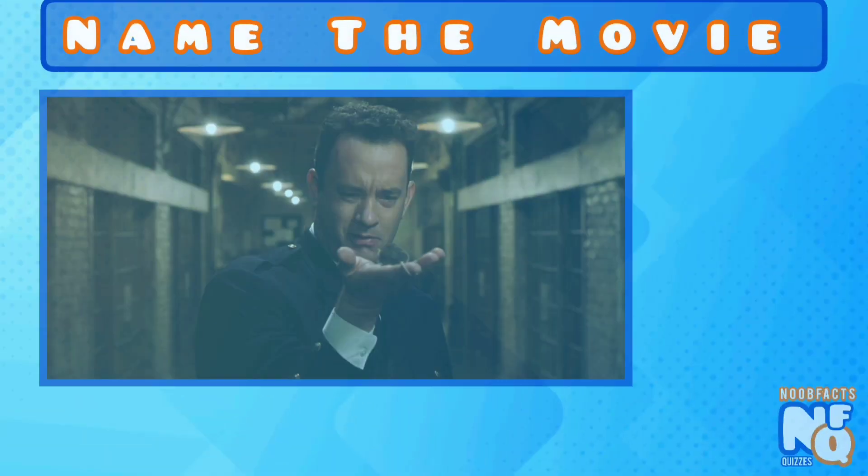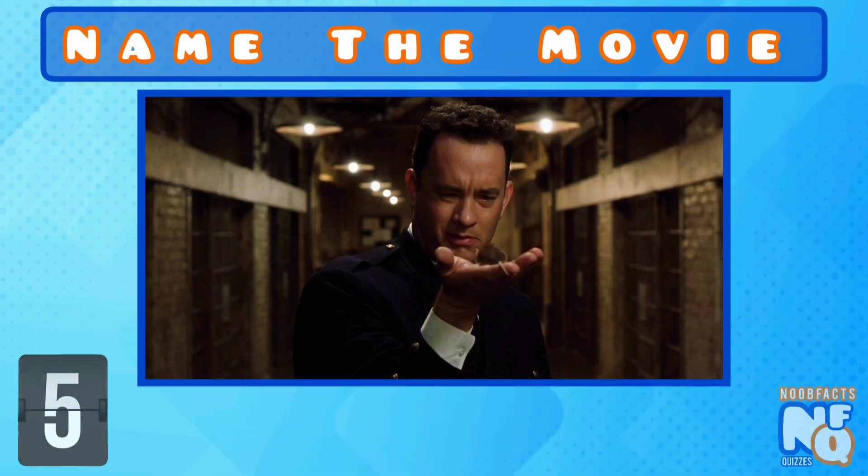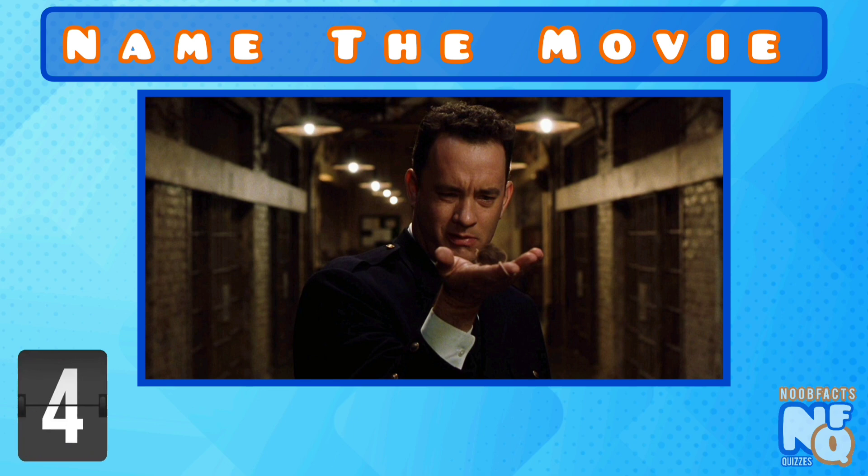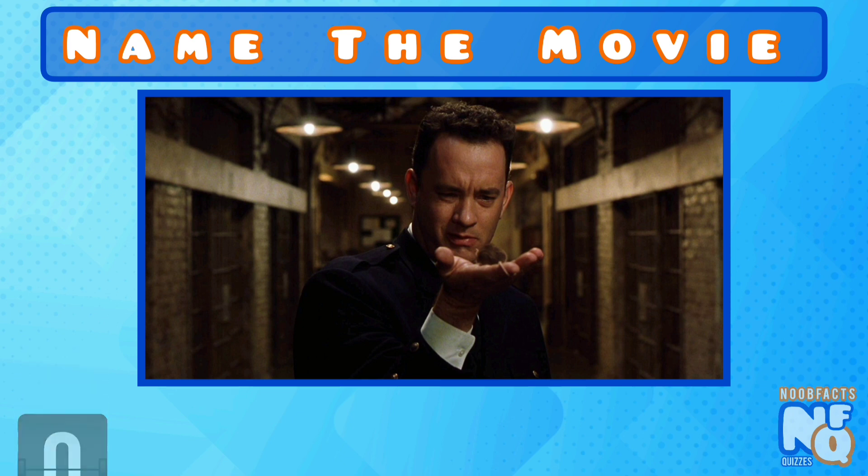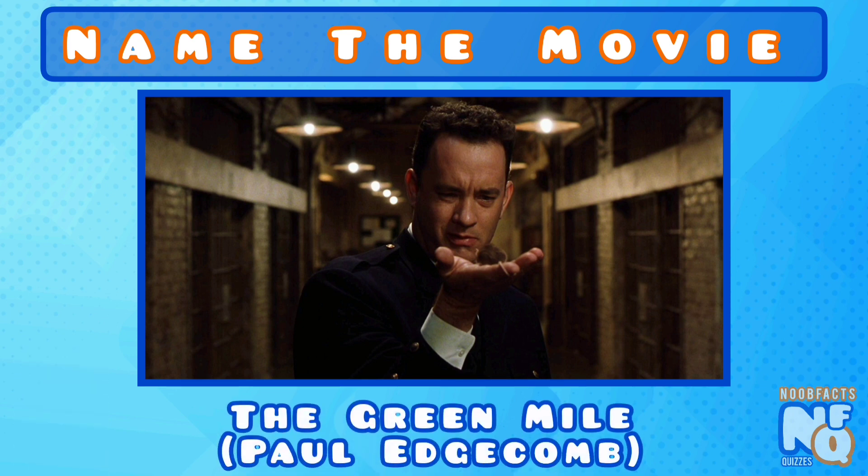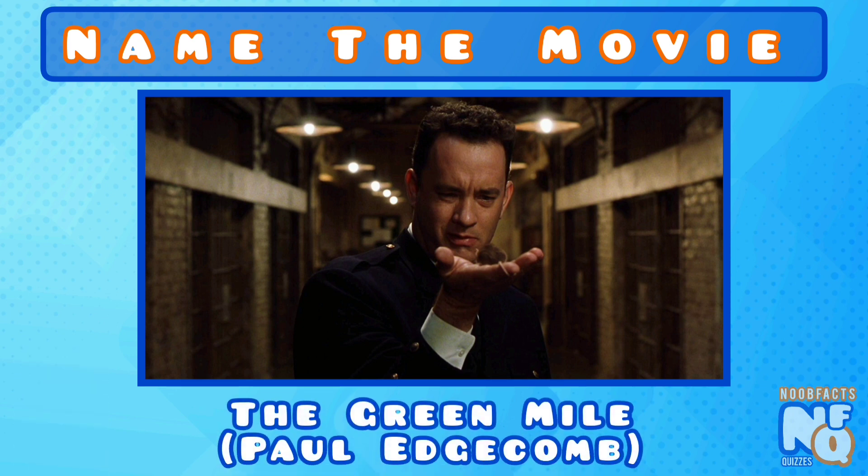This film is really sad, but do you know its name? It's the Green Mile and he played prison warden Paul Edgecombe.